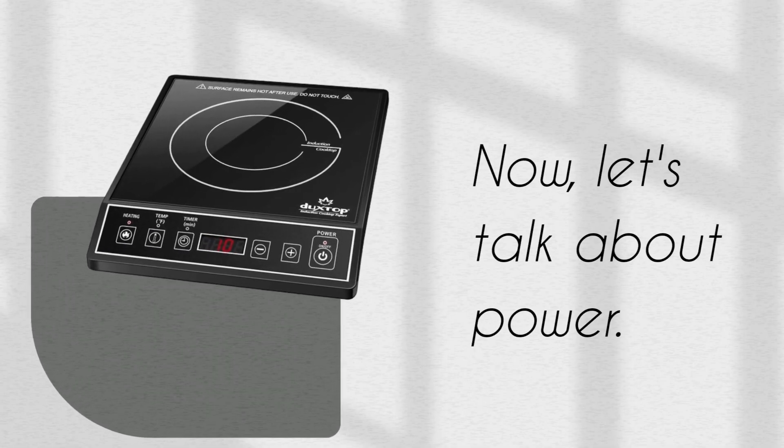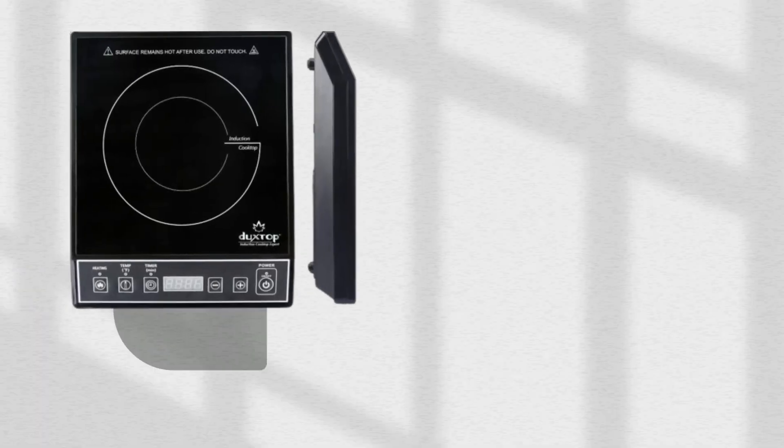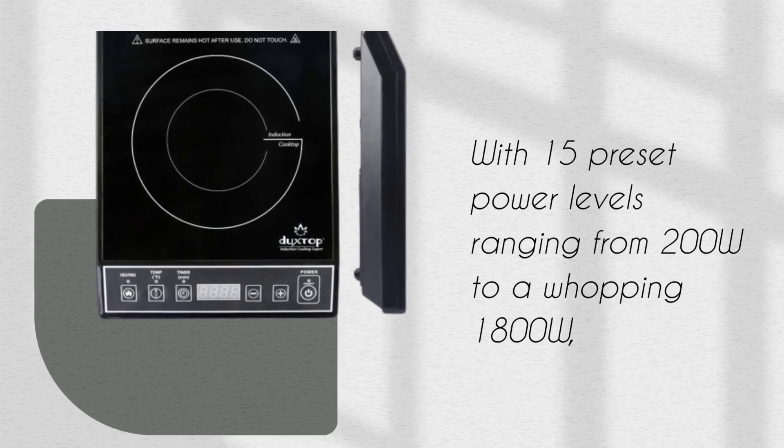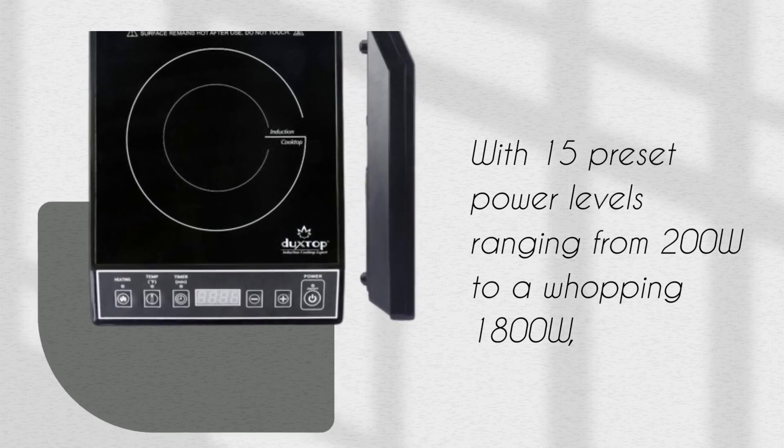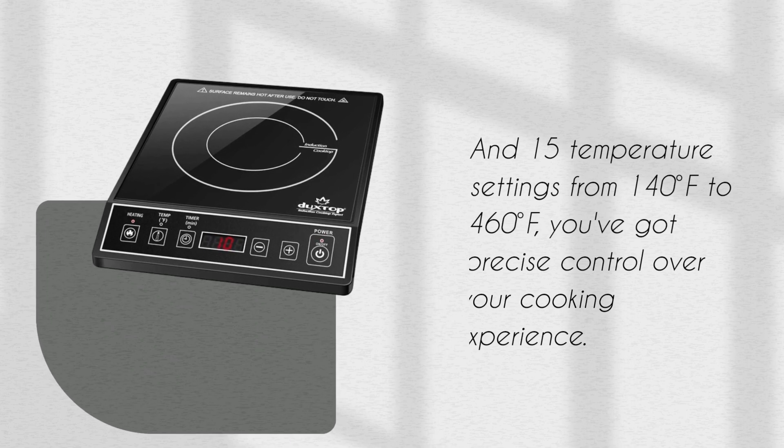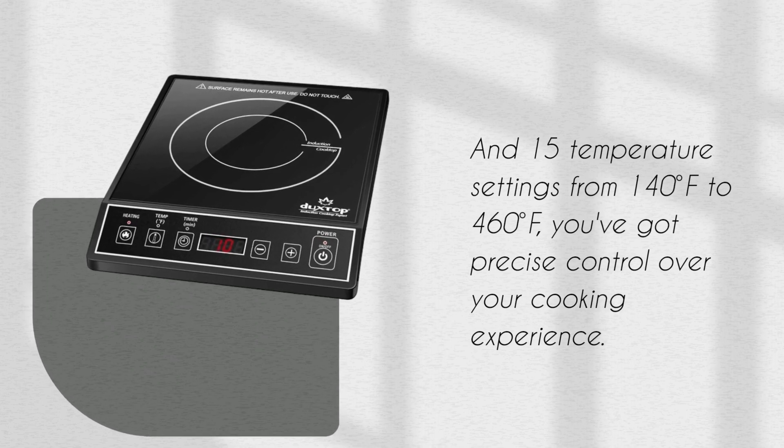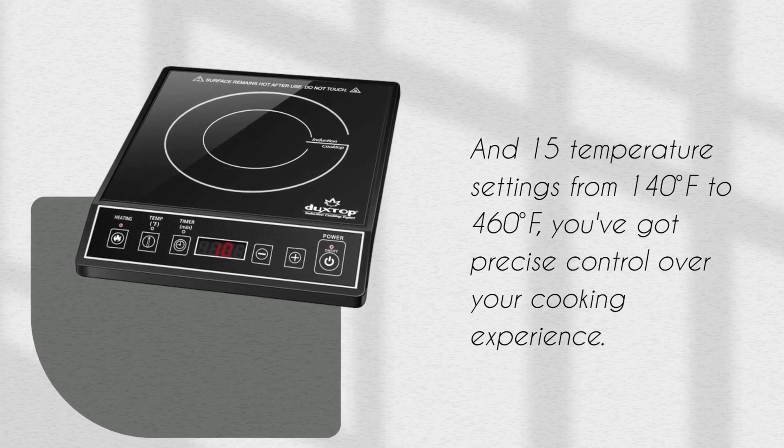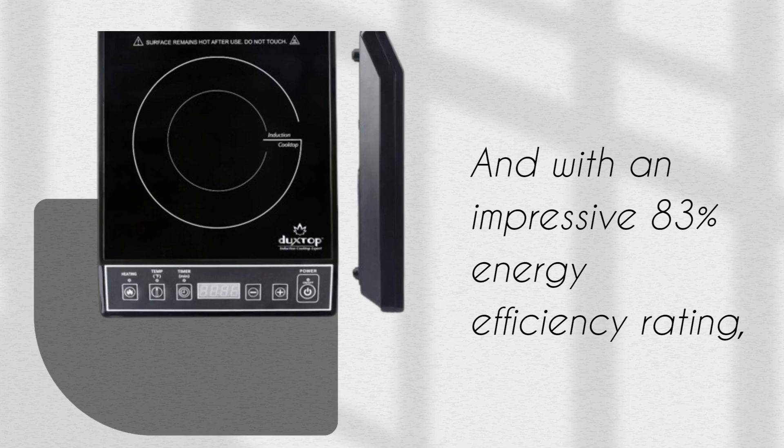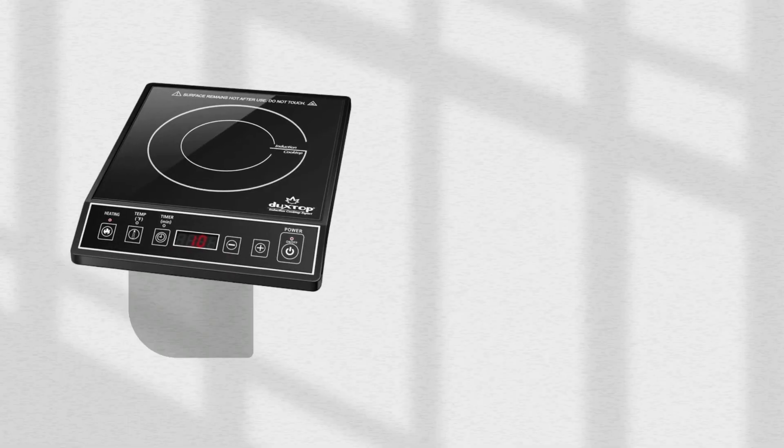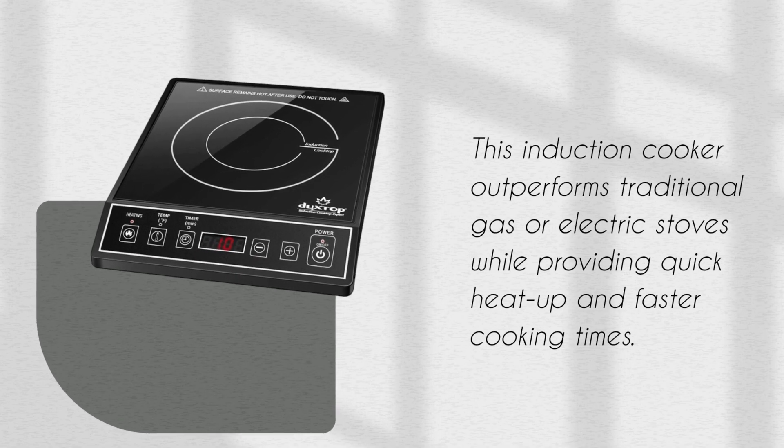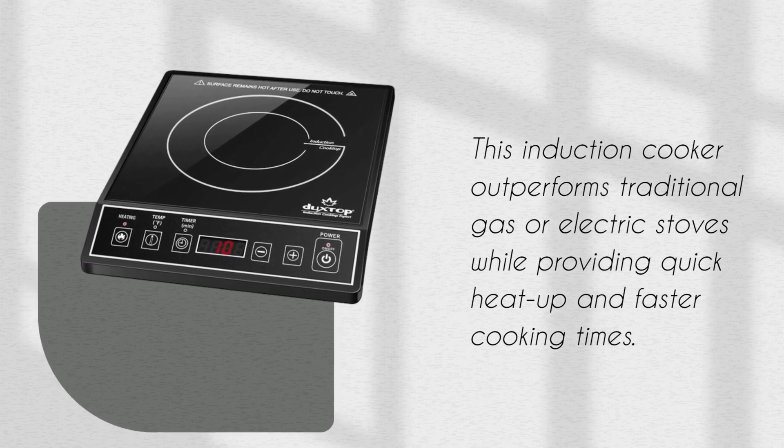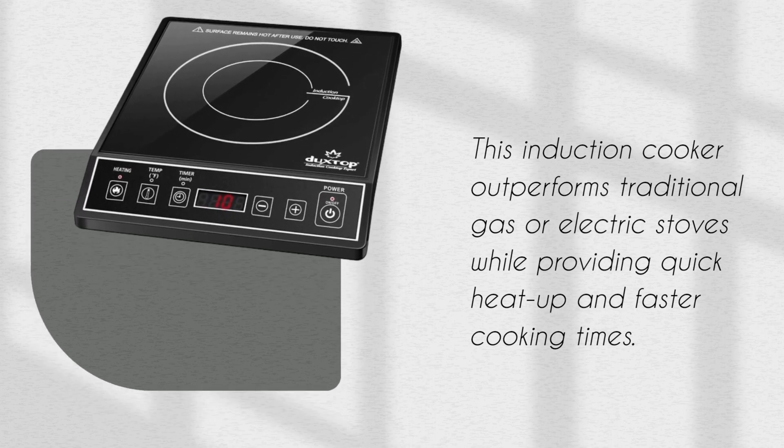Now, let's talk about power. With 15 preset power levels ranging from 200W to a whopping 1800W, and 15 temperature settings from 140 degrees Fahrenheit to 460 degrees Fahrenheit, you've got precise control over your cooking experience. And with an impressive 83% energy efficiency rating, this induction cooker outperforms traditional gas or electric stoves while providing quick heat up and faster cooking times.